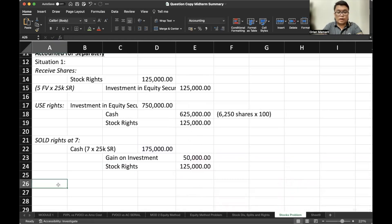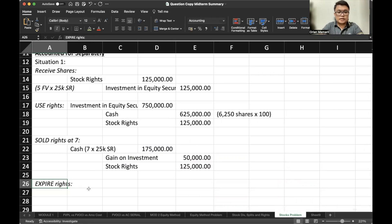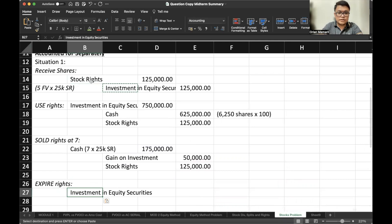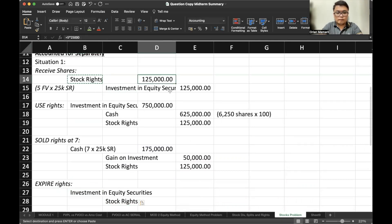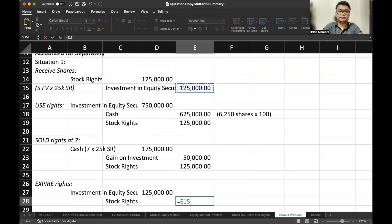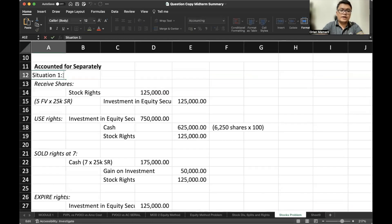The third use case: what if we let our rights expire? If we let them expire, we would simply reverse the receipt entry — debit investment in equity securities and credit stock rights for 125,000. That's for situation one, where the fair value of the stock rights is given.